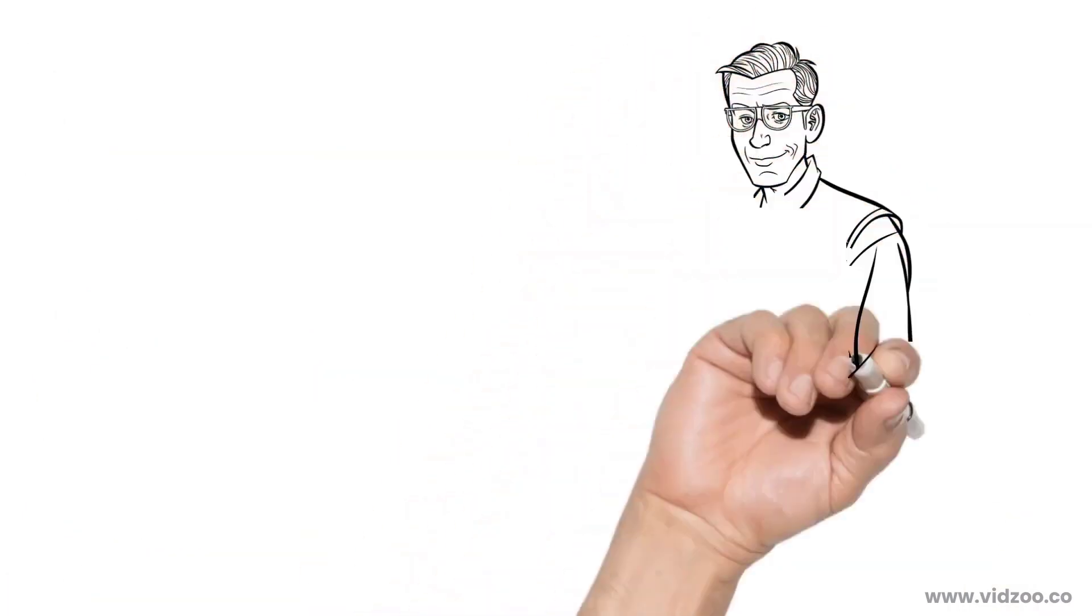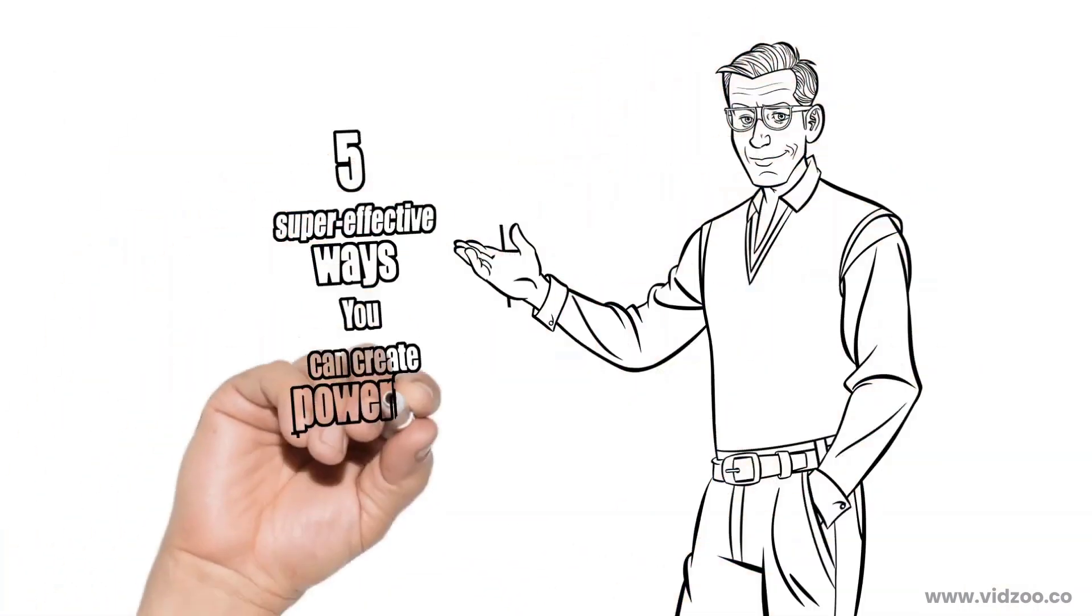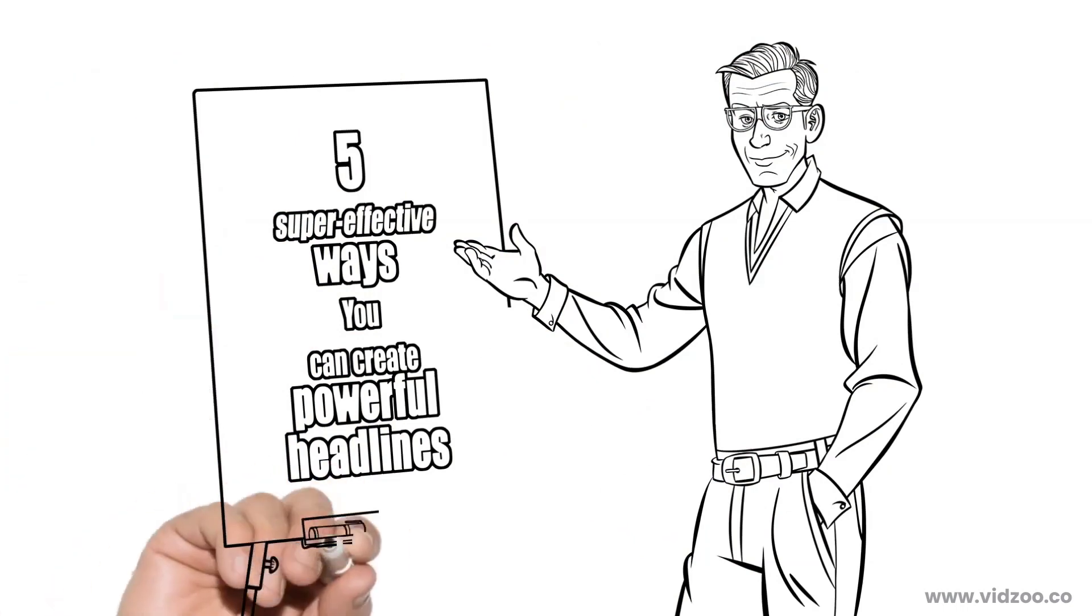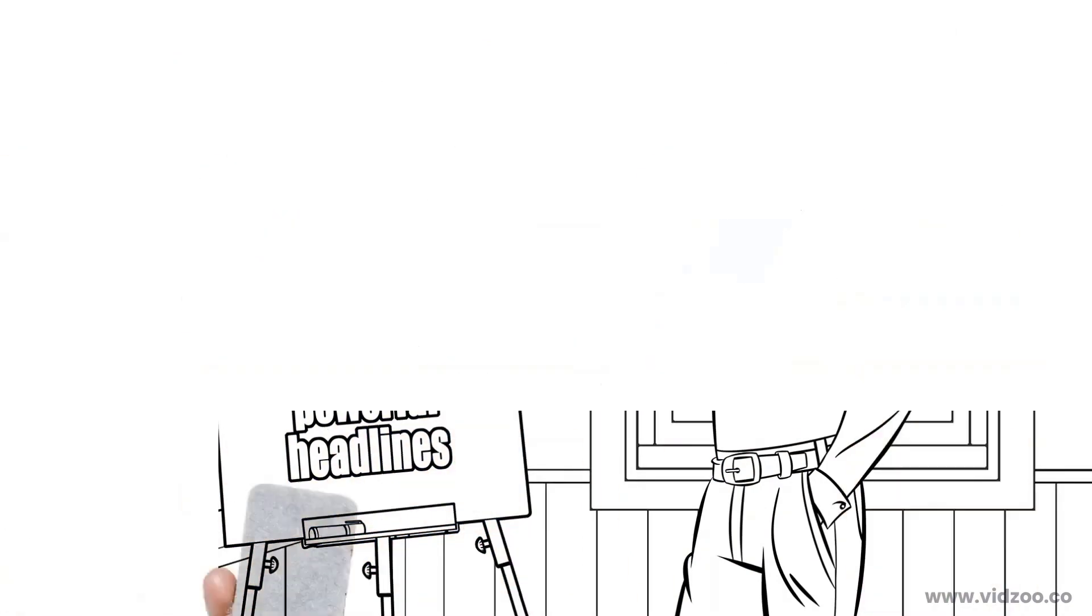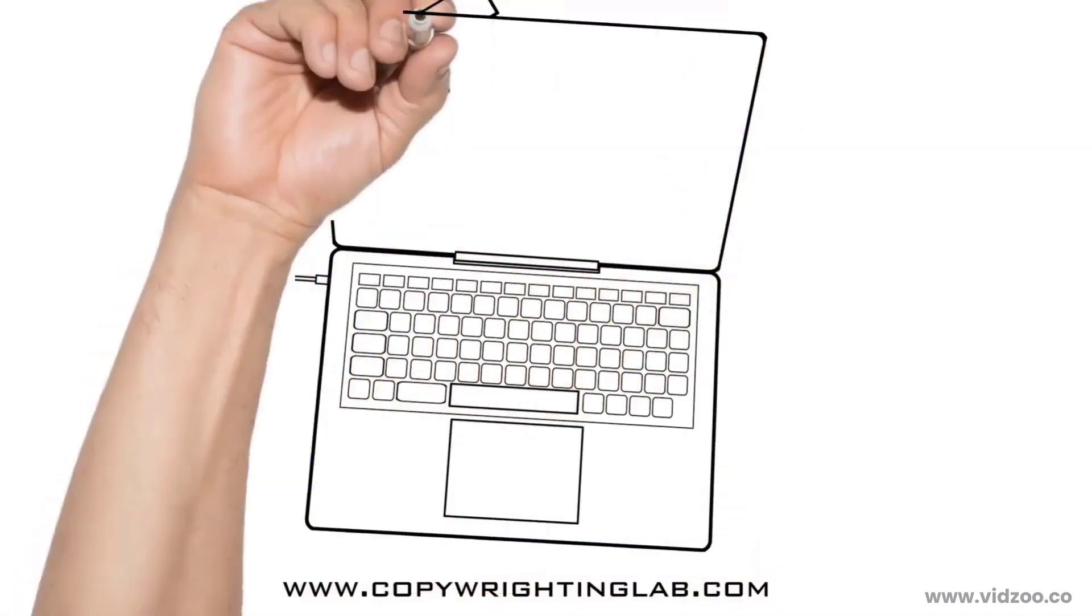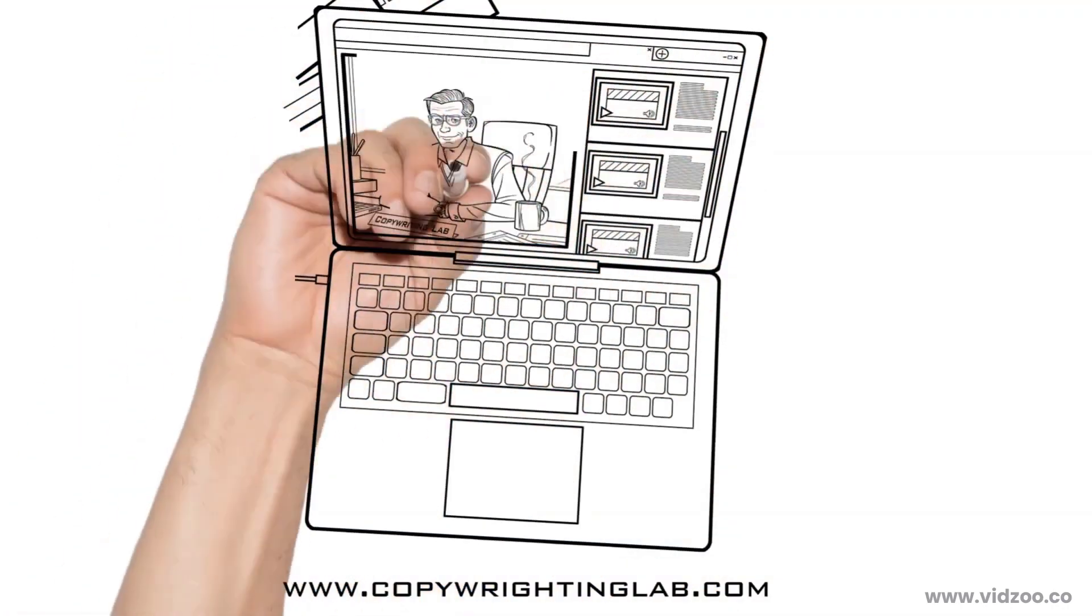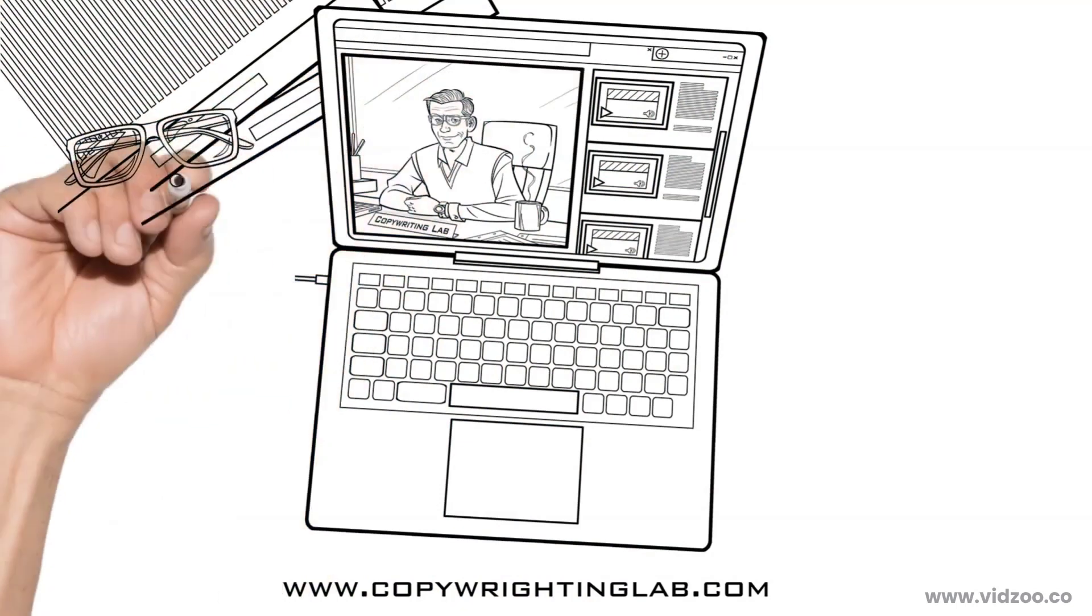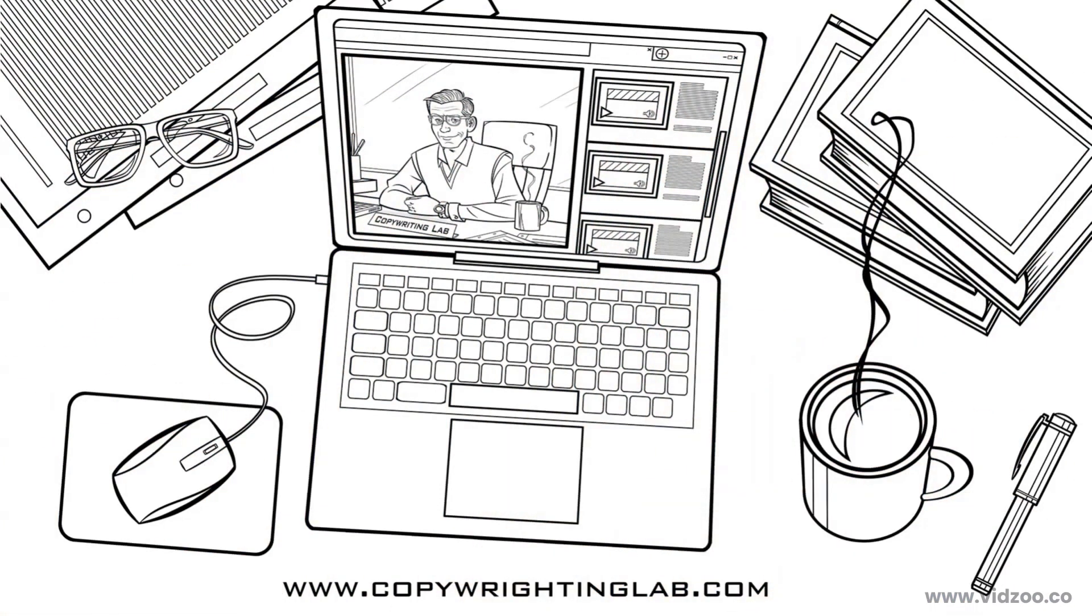That brings me to the end of this lesson. But if you want more free copywriting tips, visit the Copywriting Lab website at www.copywritinglab.com. There, you'll be able to access dozens of videos featuring our best copywriting tutorials. Goodbye, and thanks for watching.